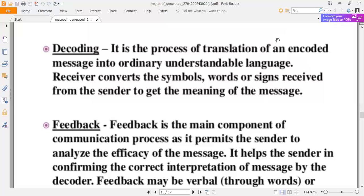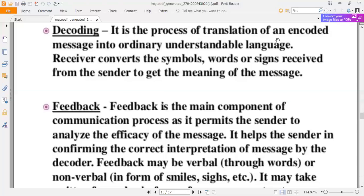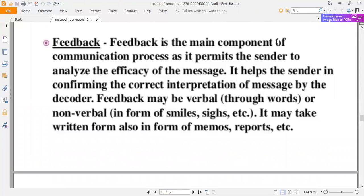Decoding is the process of translation of an encoded message into ordinary, understandable language. The receiver converts the symbols, words, or signs received from the sender to get the meaning of the message. Feedback is the main component of the communication process as it permits the sender to analyze the efficacy of the message. It helps the sender in confirming the correct interpretation by the decoder. Feedback may be verbal through words, or non-verbal in the form of a smile, gestures, or other body language.